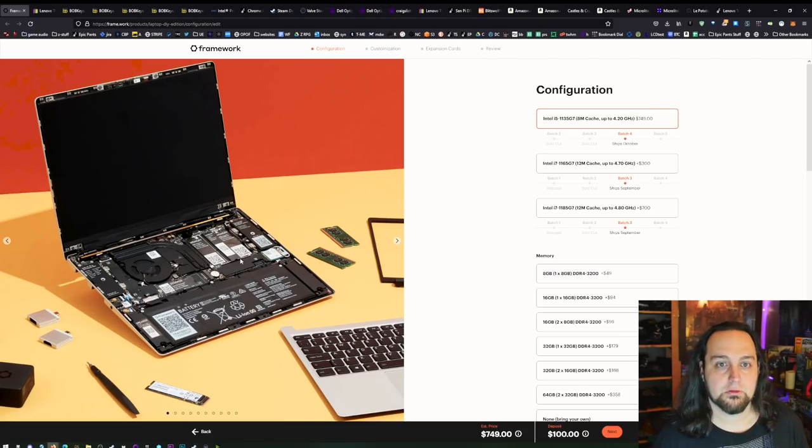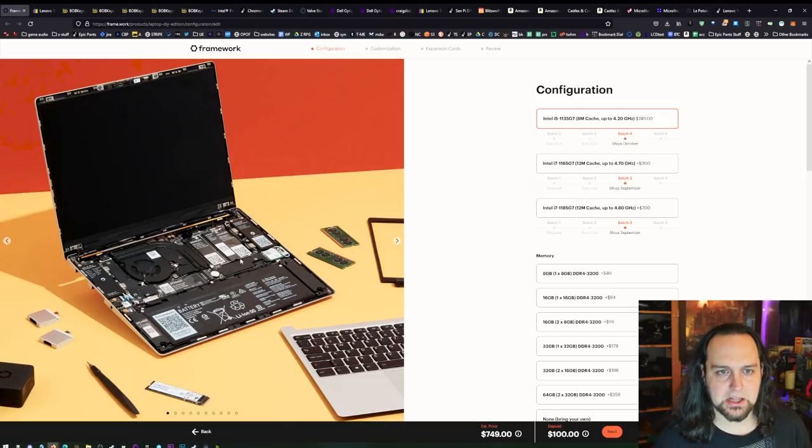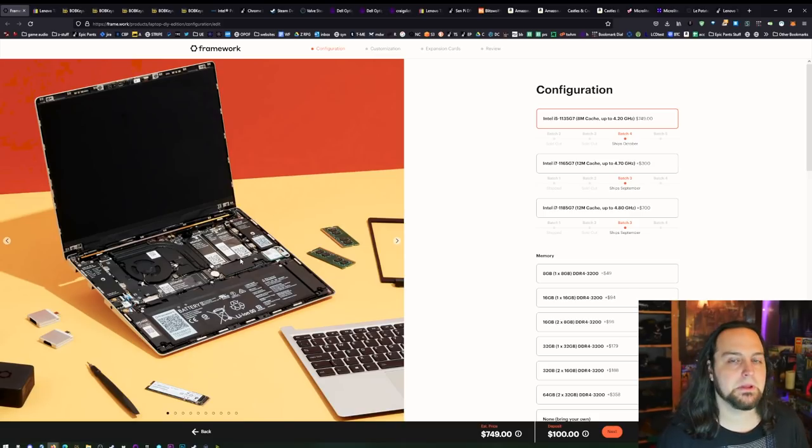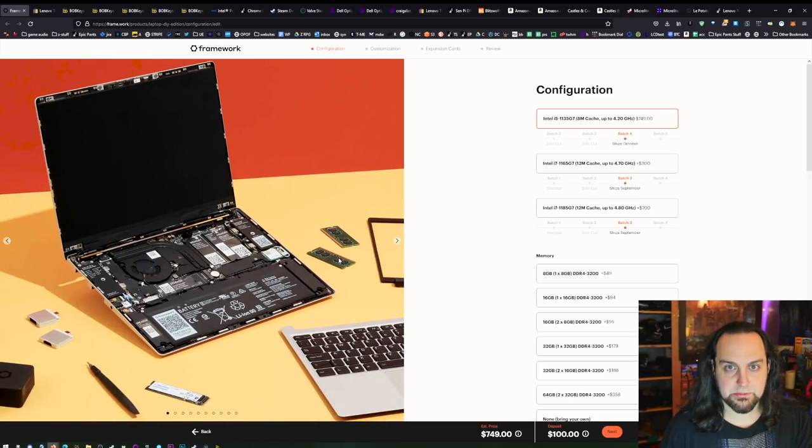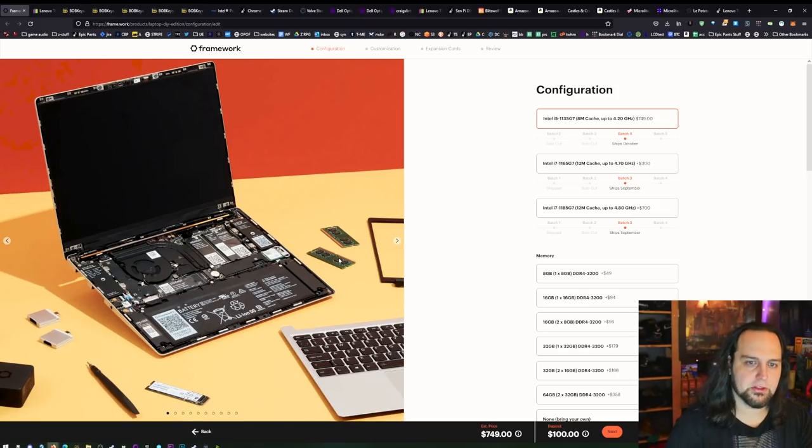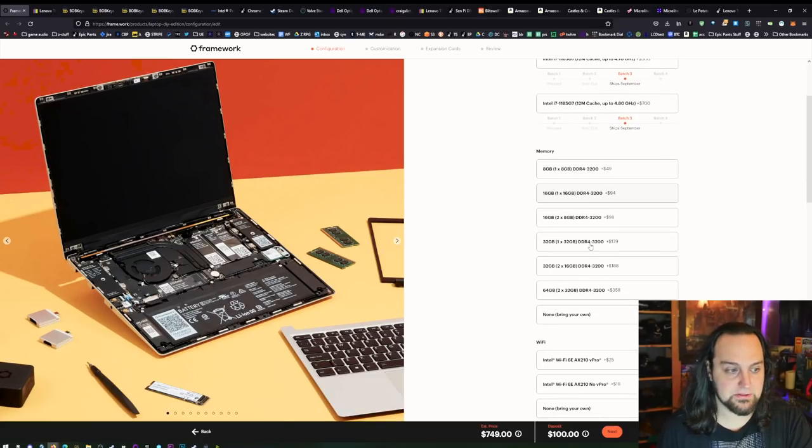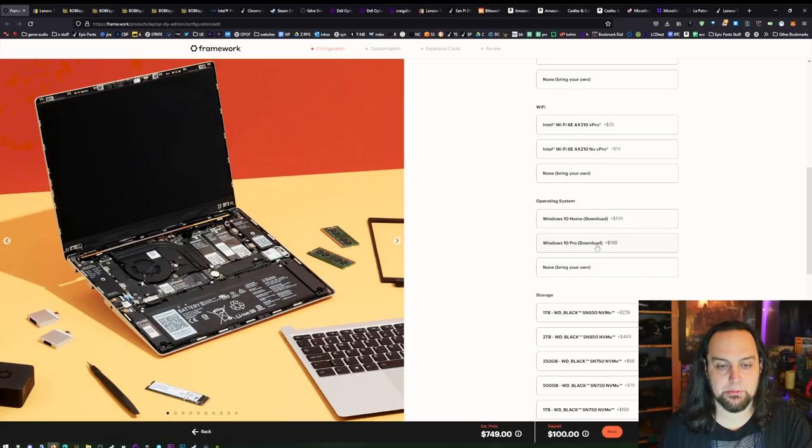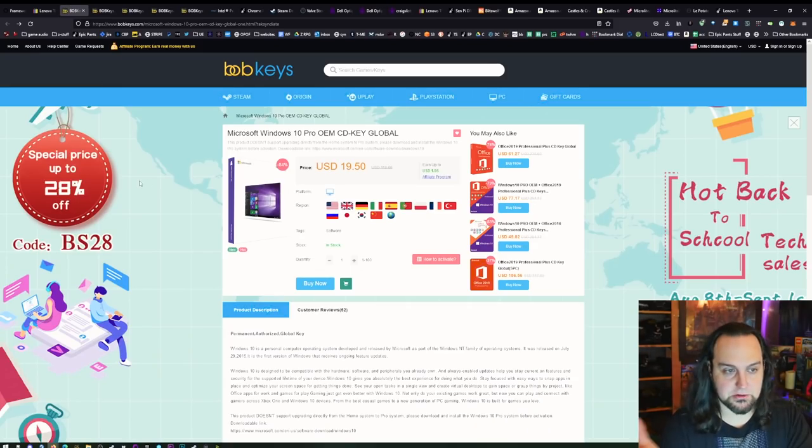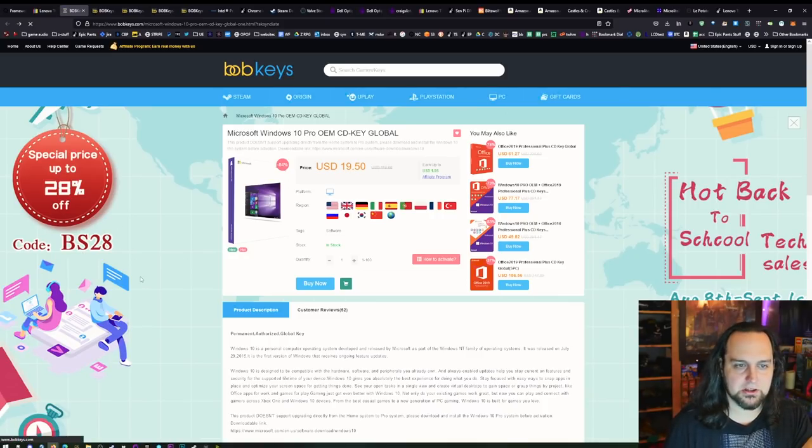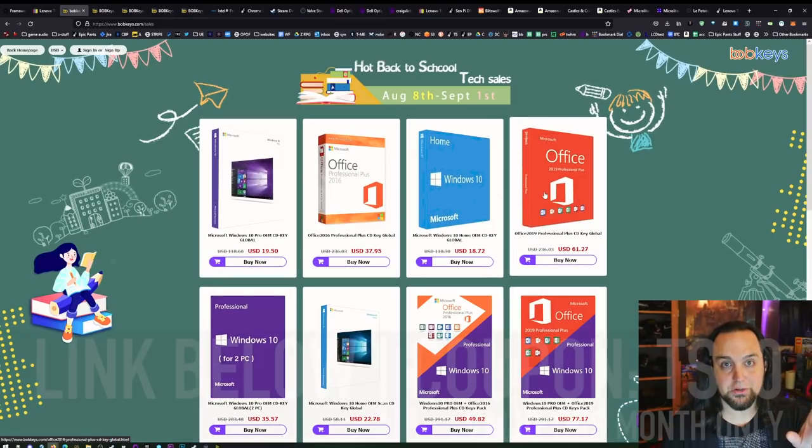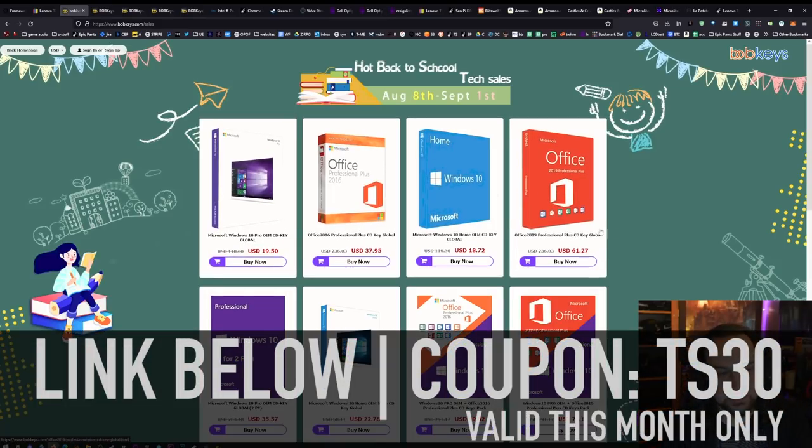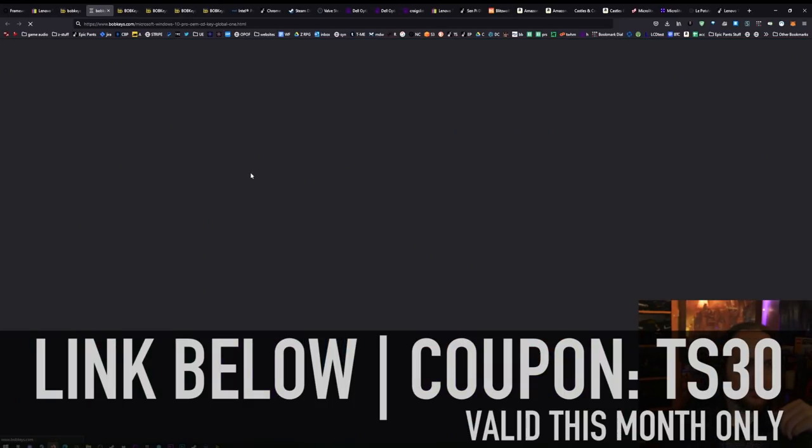Now if your budget is relatively high, like around $1,000 or so, I would look at the Framework laptop. It's a very modern laptop, but it's extremely upgradable. You can get it bare bones. But look at the operating system, $139. That's why we're going to be using the sponsor of the video, bobkeys.com. And right now they've got a back to school special going on. But I have a coupon code for 30% off. Let's say you want to get a Windows 10 Pro, which is what I would get.